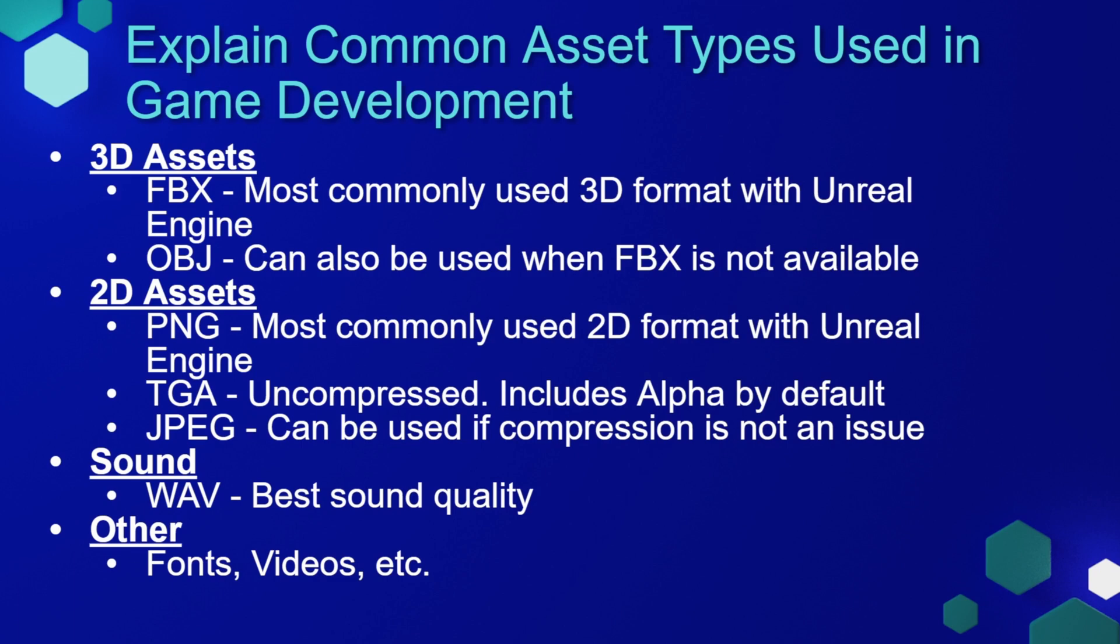When it comes to 2D assets, the most commonly used file type is a PNG. You can also use a TGA file type because these are also uncompressed and both of those file types usually contain an alpha channel, which is available to make things invisible that you don't want to be shown. JPEGs can also be used, but keep in mind, sometimes these have heavy compression and you may see that your assets don't look as good in Unreal Engine.